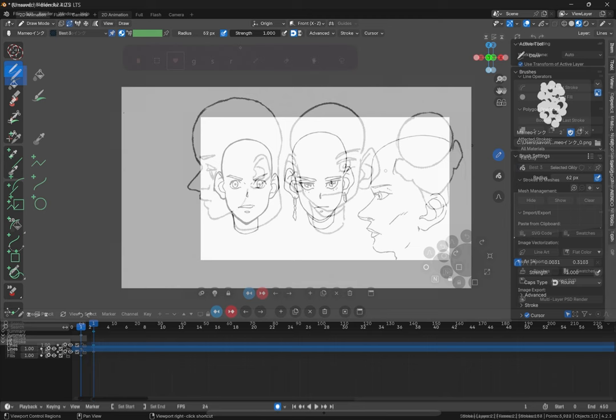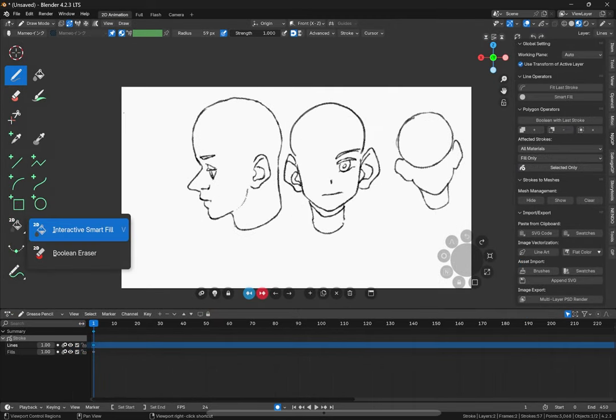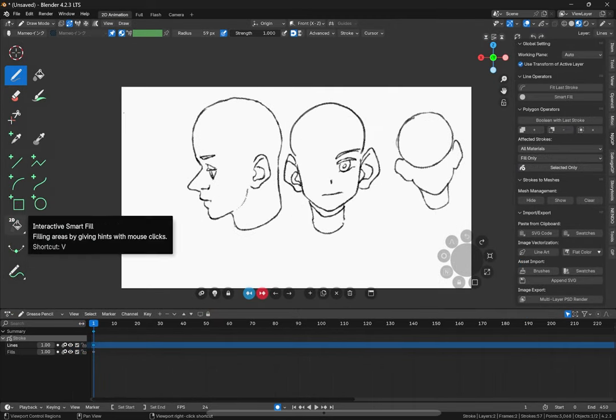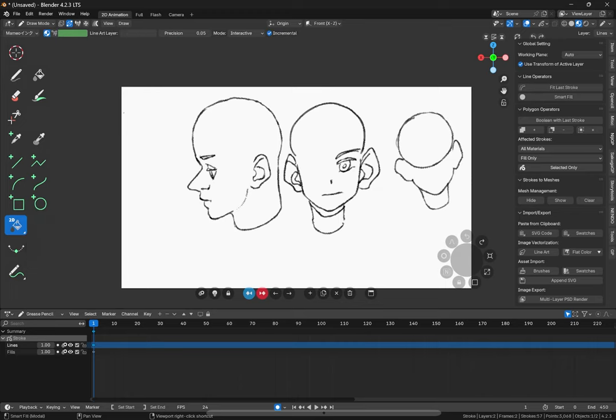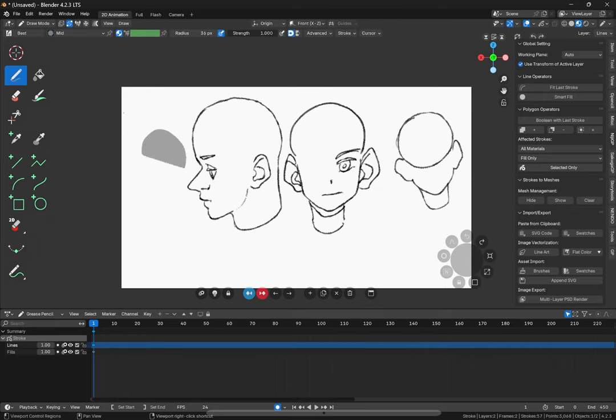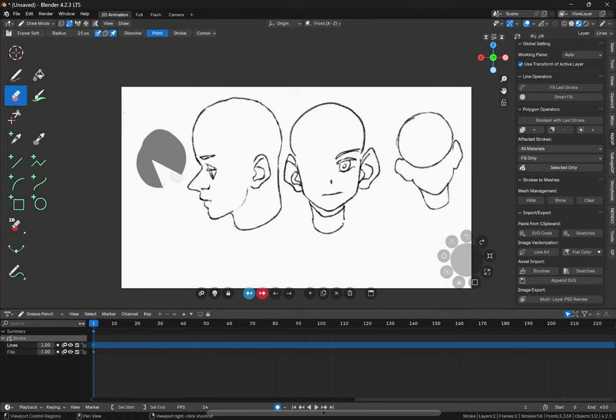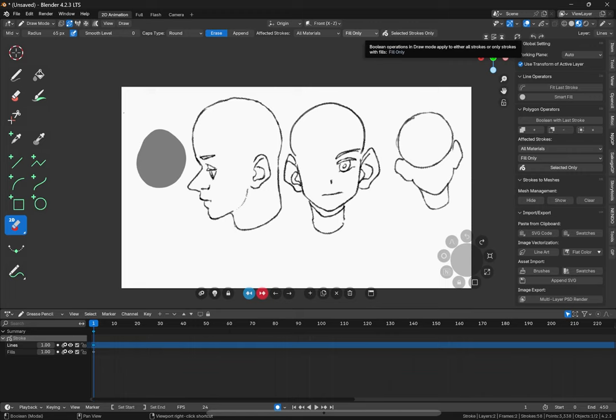To start off with NijiG Pen, first we have a special eraser that gets added to our tools. It also adds a smart fill tool. We'll see here that normally when you create a fill and you try to erase it, it gets erased in a very odd way like this. But when you use NijiG Pen's eraser, you can set it to erase fills or stroke and fill.